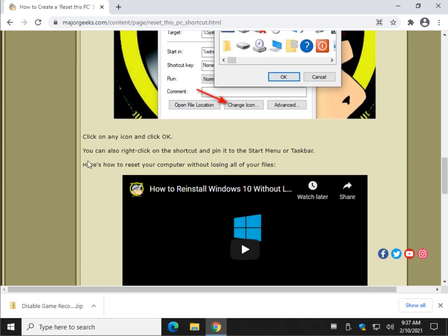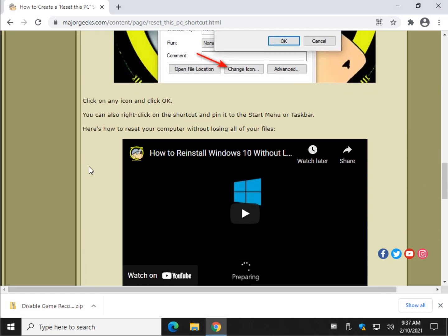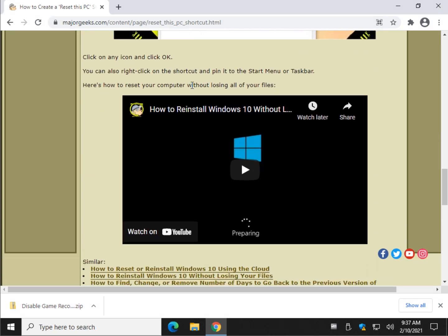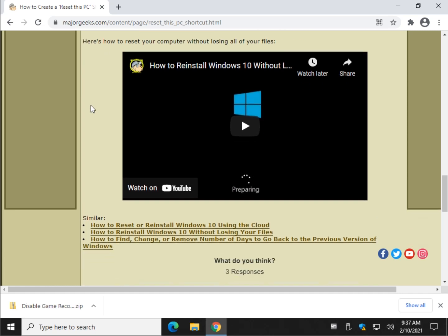Now if by chance you need any further information, on the tutorial page we have a video on how to reset your computer without losing all your files. In other words, you can keep your documents, any portable apps you've installed, pictures, videos, stuff like that—that all gets saved. Basically it wipes out anything you've installed though and resets Windows to the factory default, and there's a tutorial here you could follow along if you like.